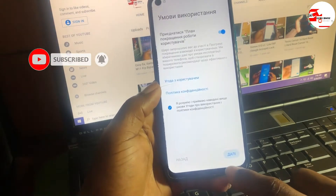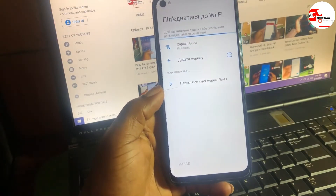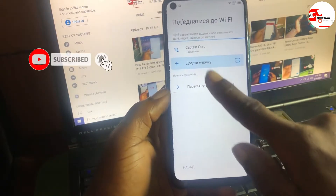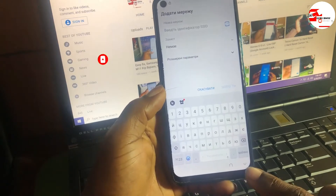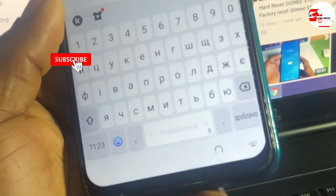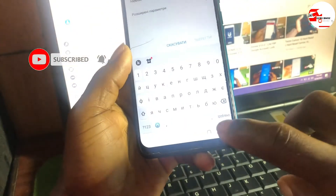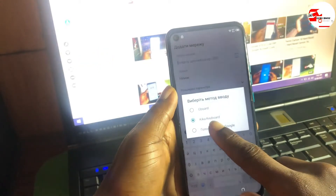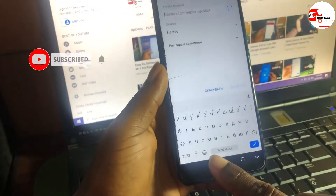When you get here, move back to the Wi-Fi menu and click on the plus button to add a Wi-Fi network. When the keyboard shows up, you will see a little keyboard icon on the bottom part of the keyboard. Click on it and change the keyboard to Gboard.